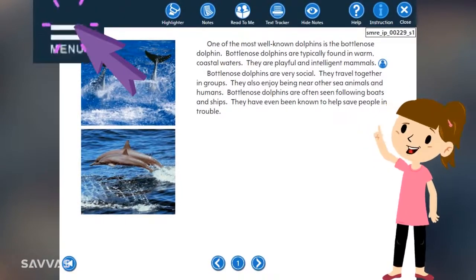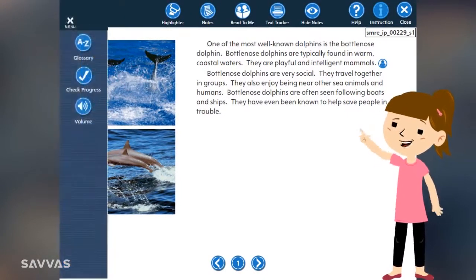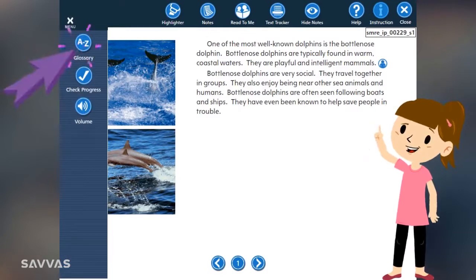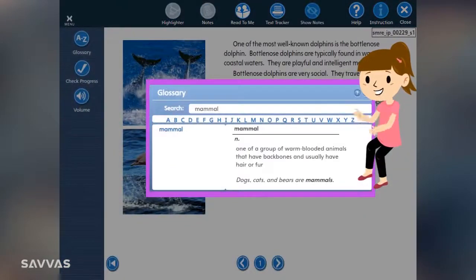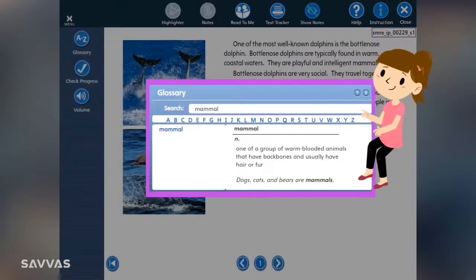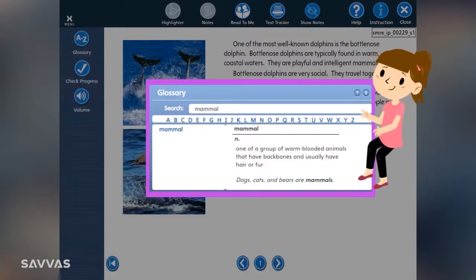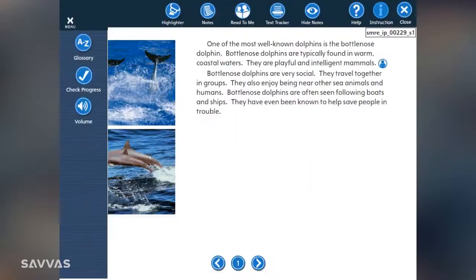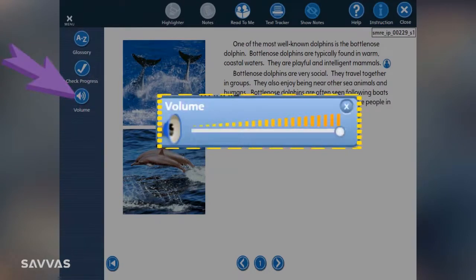I almost forgot to show you the Menu icon. I use it to access the glossary — just type in a word you don't know to get the definition and have it read aloud to you. You can also use the Menu icon to check your progress and change the volume so you can hear better.